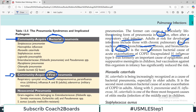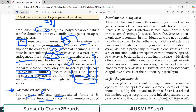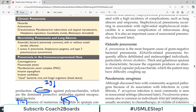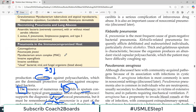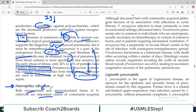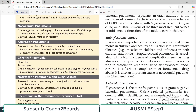Encapsulated H. influenzae type B was formerly an important cause of epiglottitis and suppurative meningitis in children — but vaccinations have controlled this. So for H. influenzae, the most common organism overall remains Strep pneumoniae, but remember H. influenzae particularly in children and in COPD exacerbations.